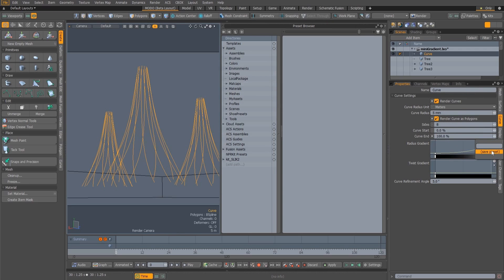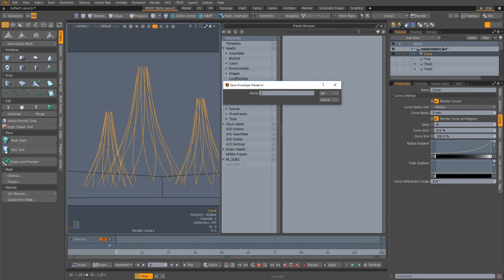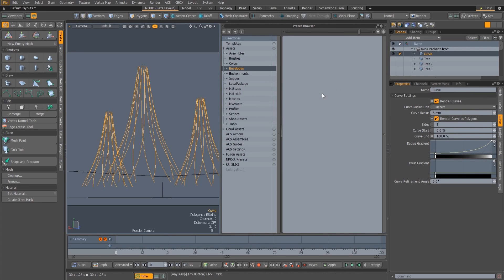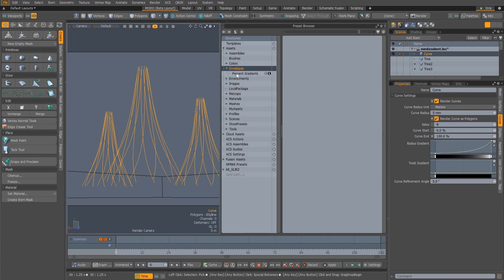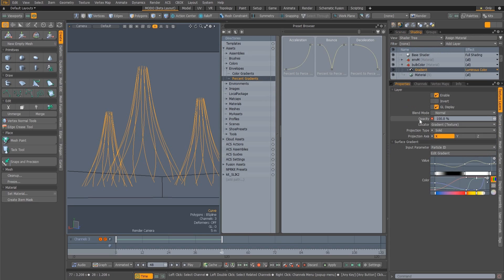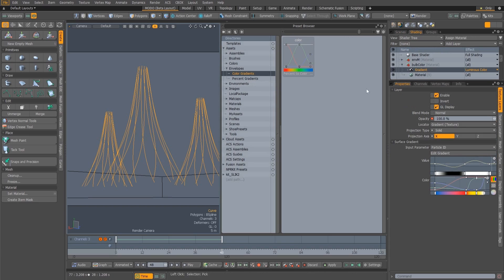And finally, a major addition to the Mini Gradient Editor, and to the whole process of working with envelopes in Modo, is the implementation of envelope presets. The Mini Gradient Editor now has a menu that allows you to save and load presets.